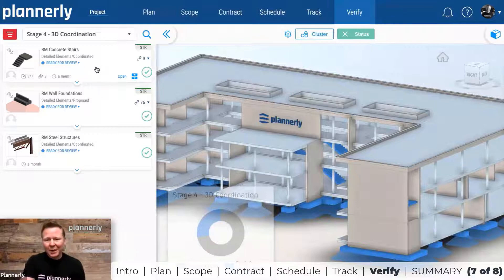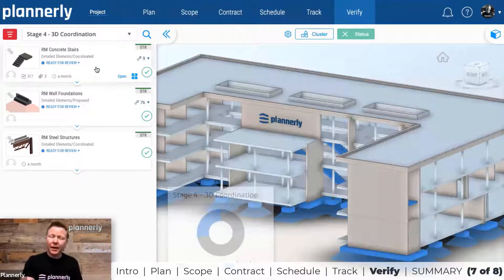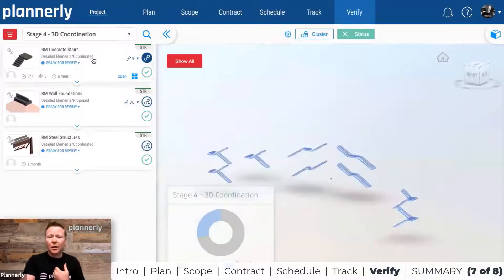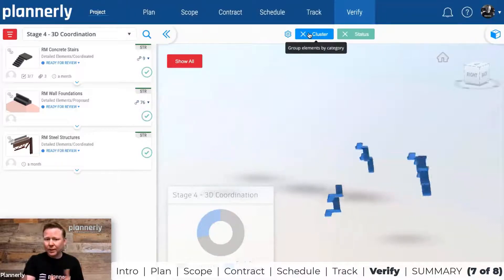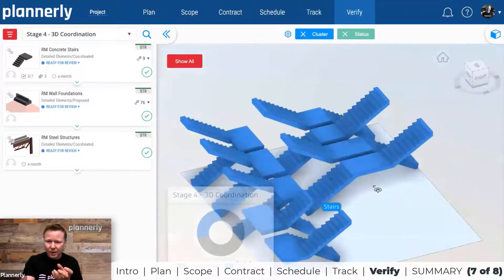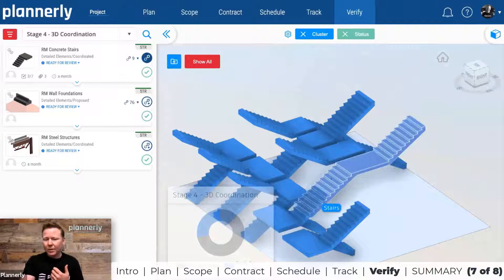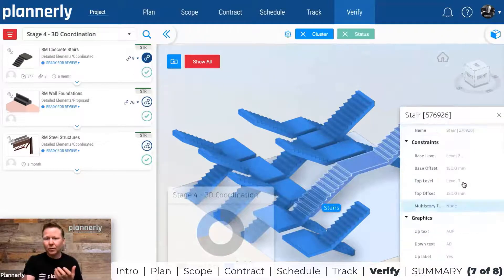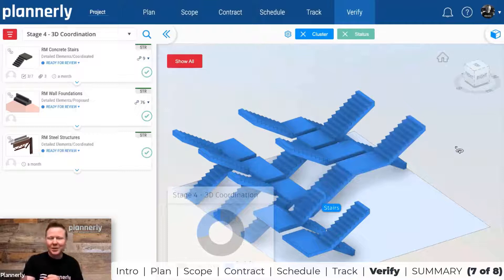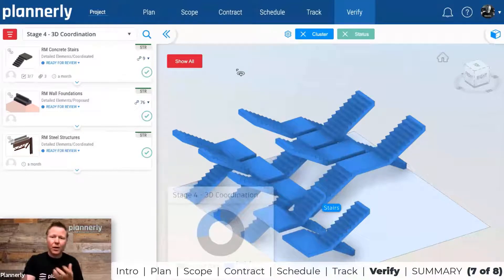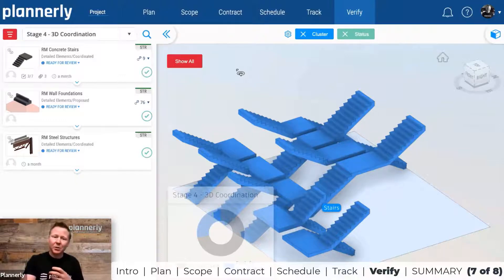If I switch from the reviewer role to the manager role, I would come into the environment, check the Verify module, and say I'm going to take a look at the stairs. I might use tools like the clustering tool to take them out of the building, identify them, and check requirements — for example, whether landings are a certain size or if specific parameters and properties are required. We can also export the data and use it in tools like Solibri for model validation, or connect it to Power BI.